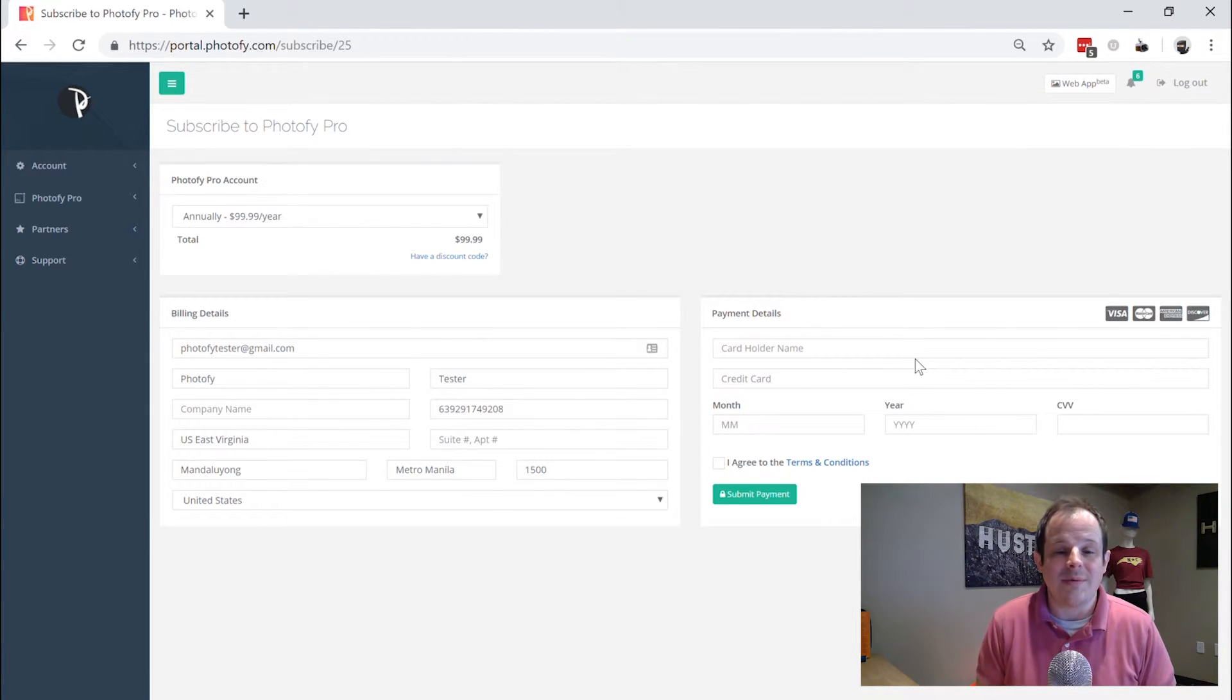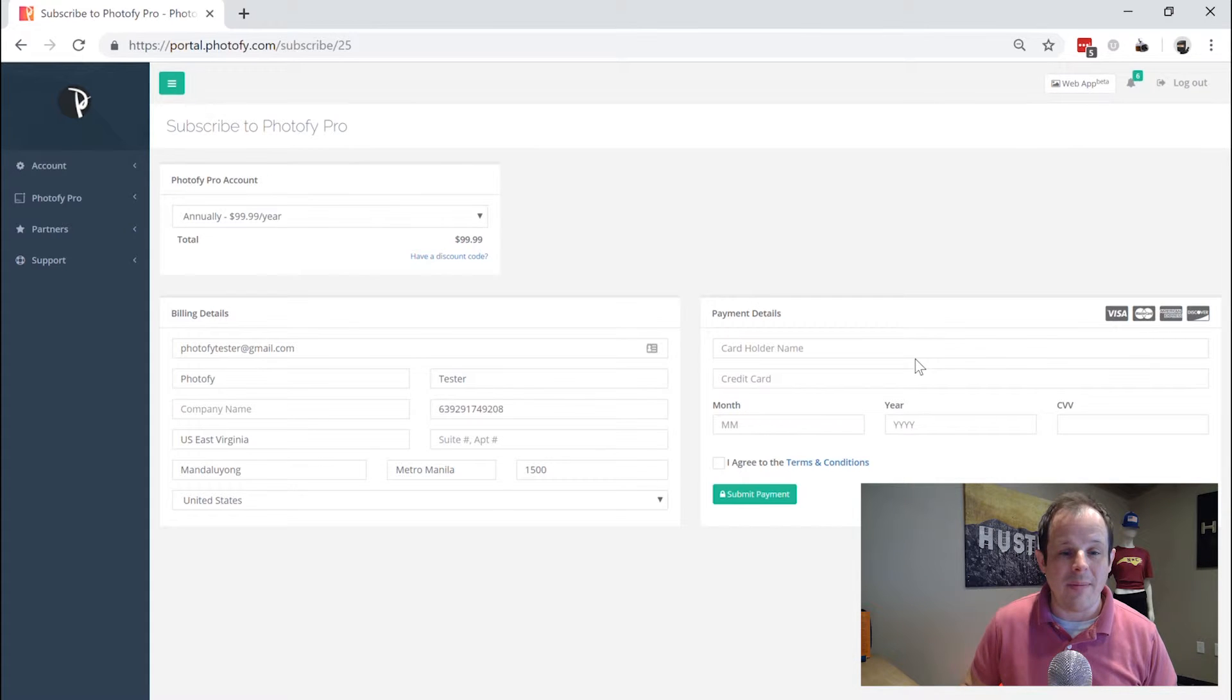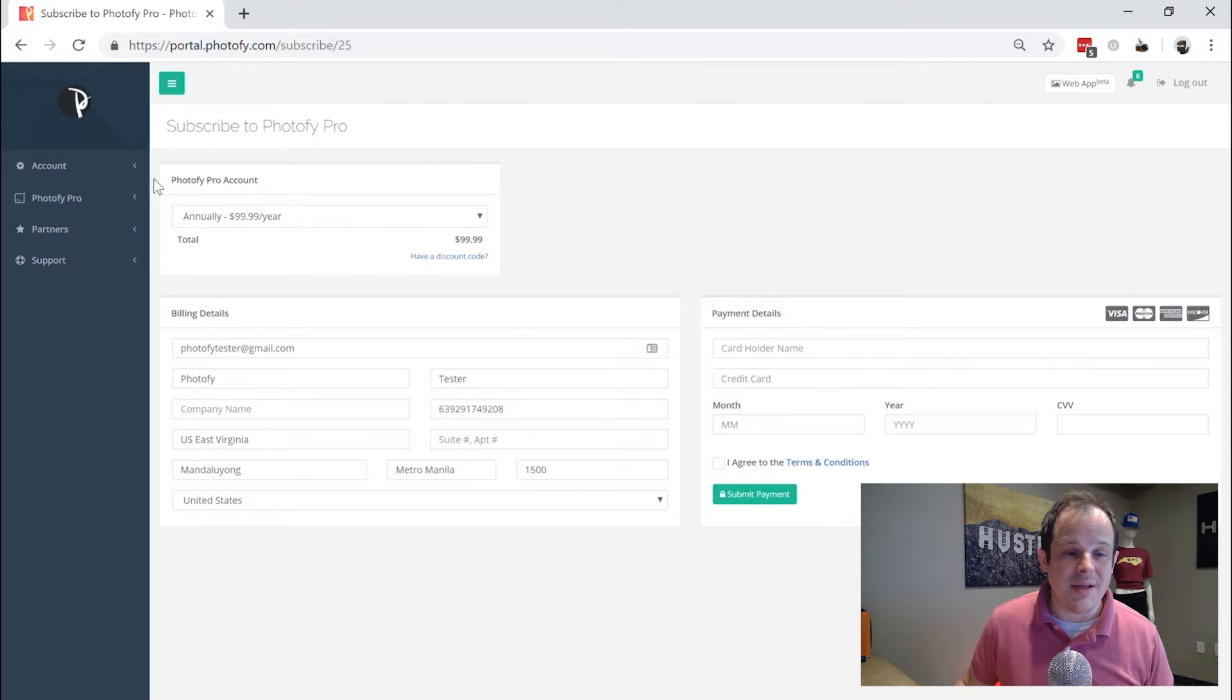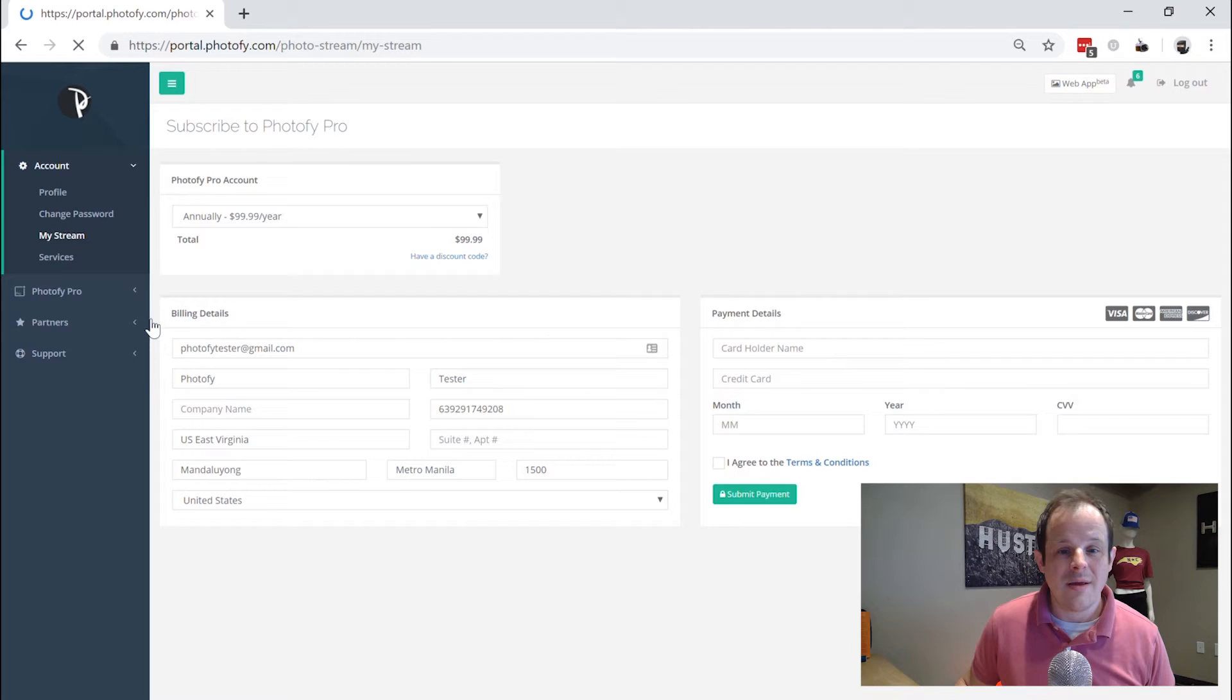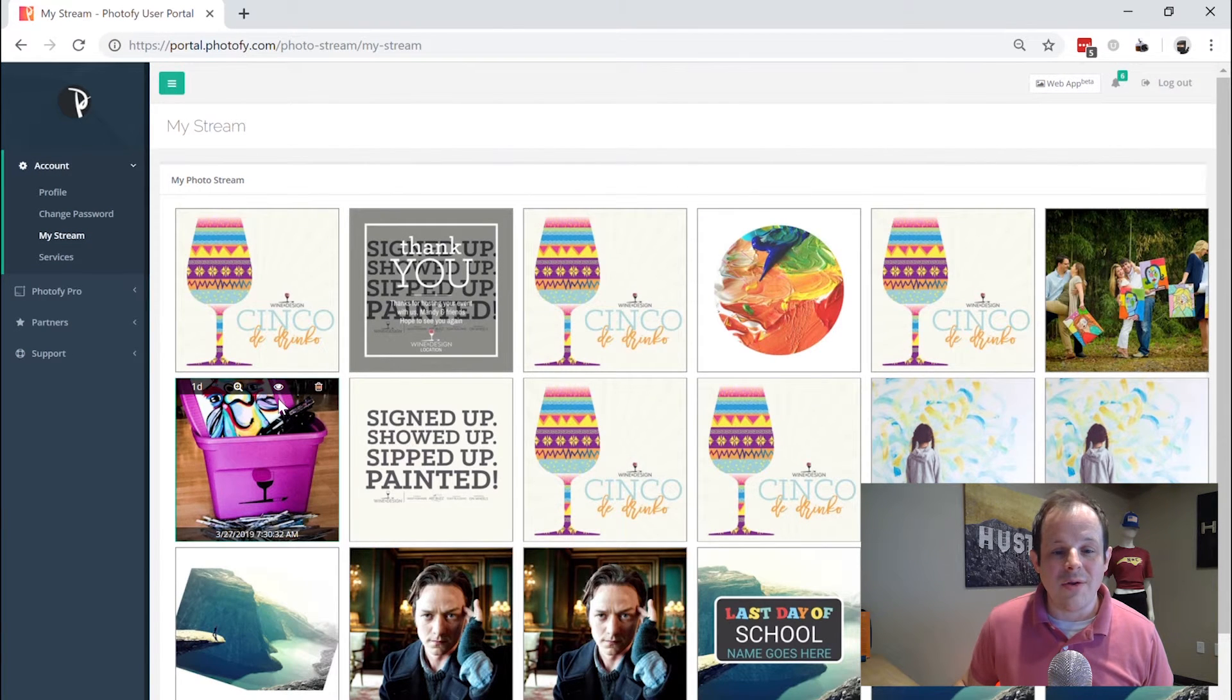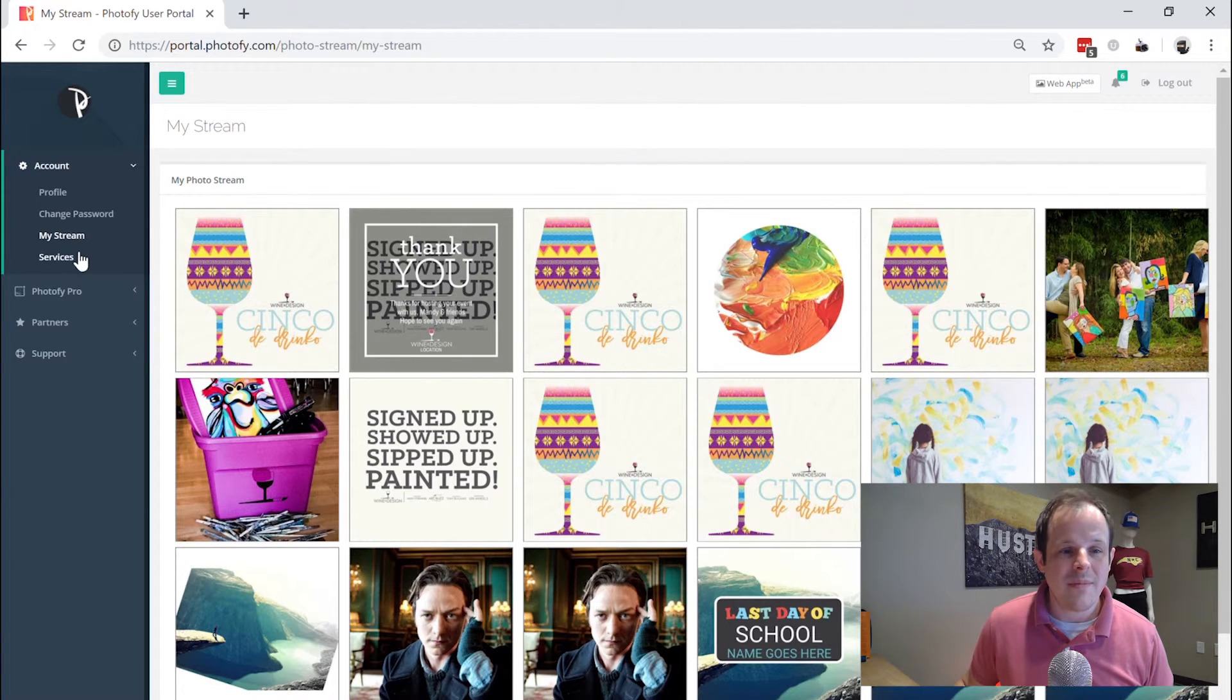So that's a quick tip today on how to take a look at what's going on with your payment methods with your Photofy Pro or Photofy business account. There's other interesting things that you can find in here as well. If you're ever interested in looking at things that you have made with your account you can see all those things here.